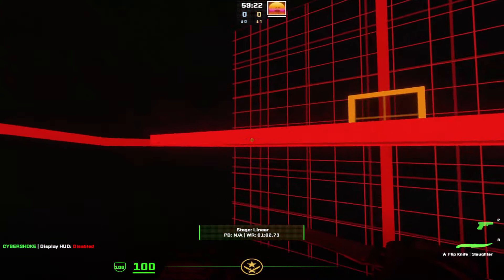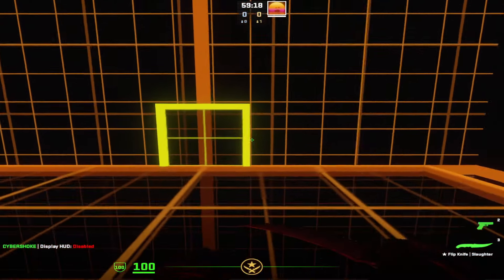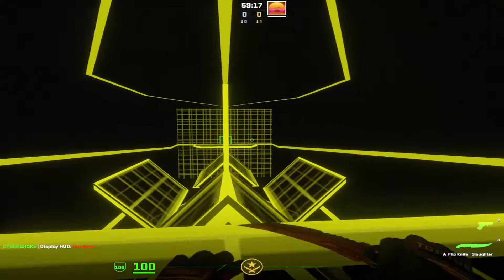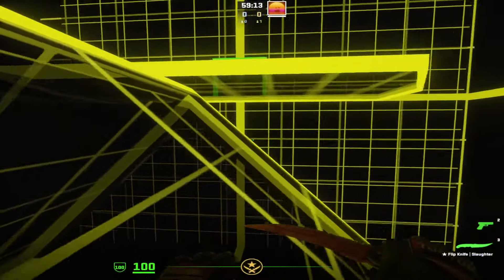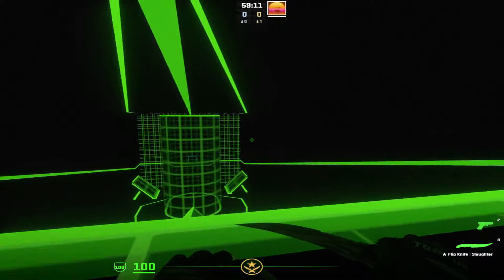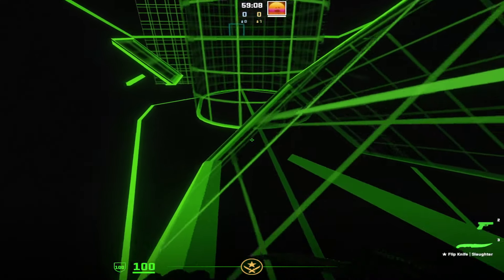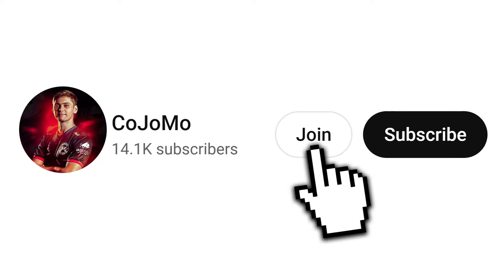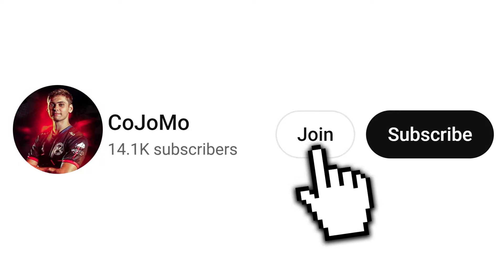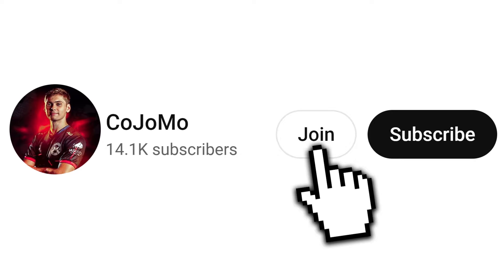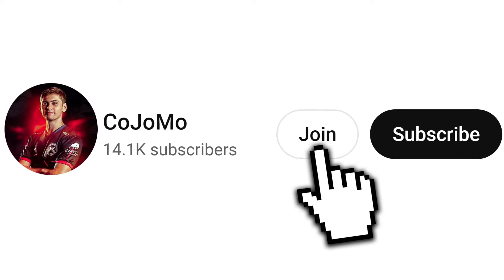Thank you so much for watching this tutorial. If you are looking for another useful tutorial, click the left side video, and if you are looking for an entertaining fun video, I have something insane for you on the right. Let's keep grinding through 2024 and doing our best. If you want to become a member of this channel, you can support me and get your name on every single one of my videos. Peace out.